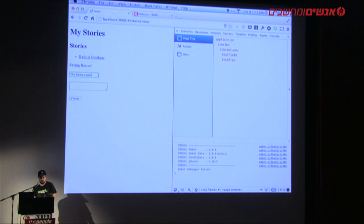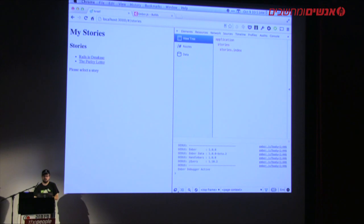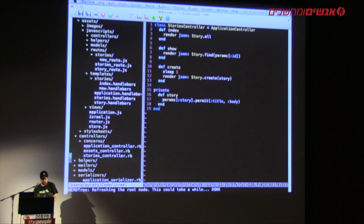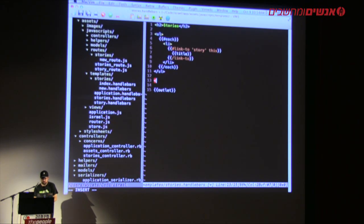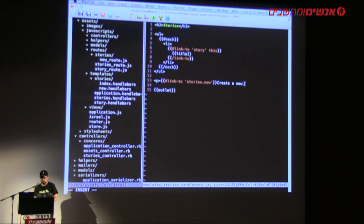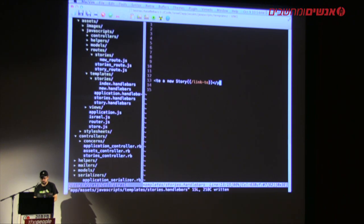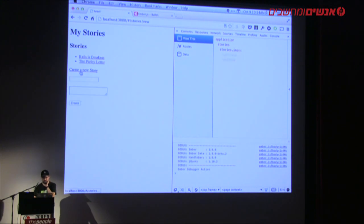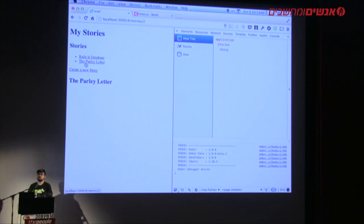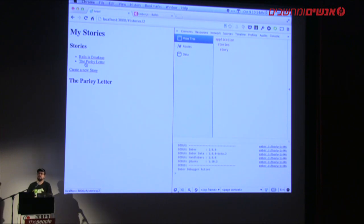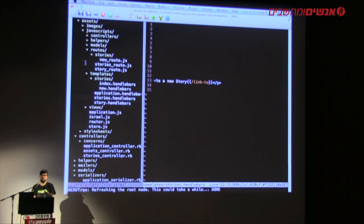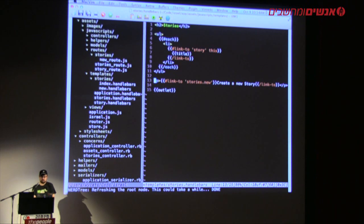I'll also add a link in the stories template: `{{#link-to 'stories.new'}}Create a new story{{/link-to}}`. So we can create a new story and go to individual stories. Now what if we want to support editing? Editing is going to look quite the same. I should note I'm not making a lot of use of Ember's data binding facilities here — I'm specifically focusing on the interaction with Rails.